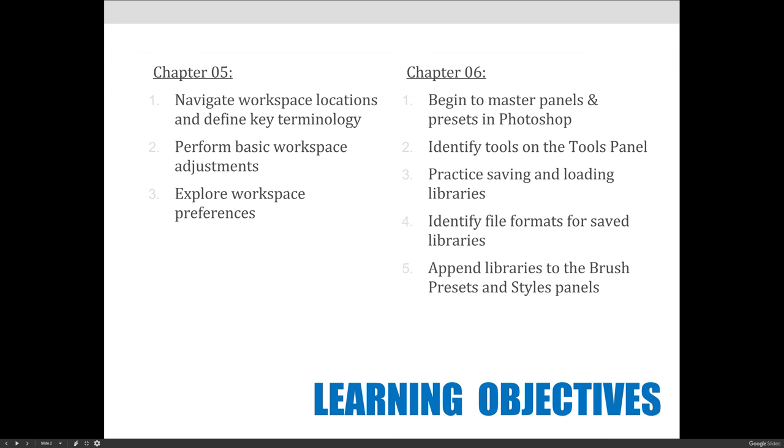We'll begin to master panels and presets in Photoshop, and as I was saying that, I'm not sure how you master them. They just exist. It's not something that you'll be really good at or really bad at. They're just kind of there.